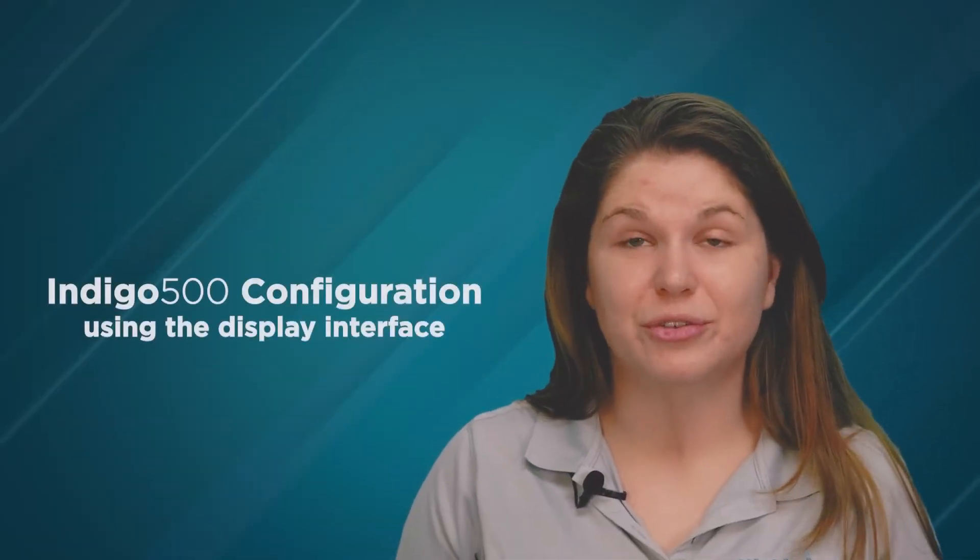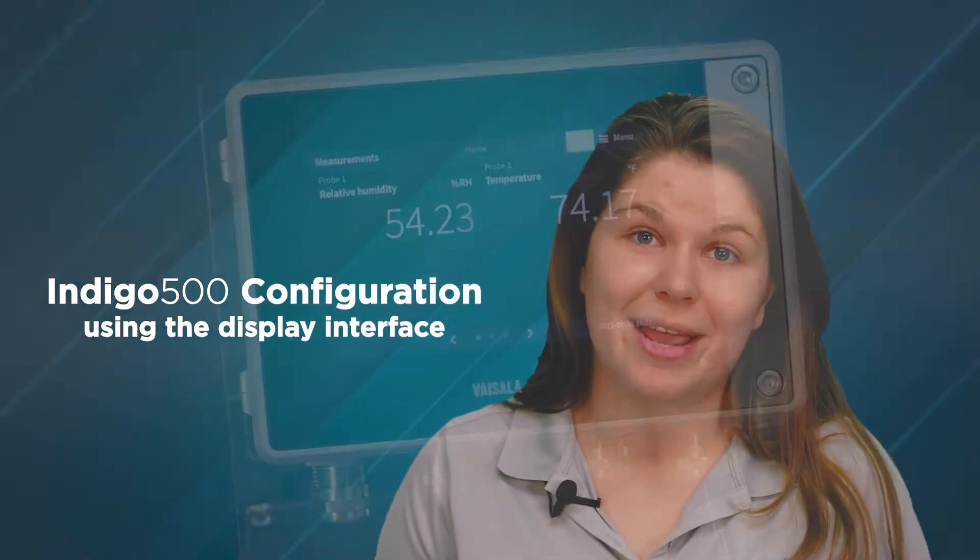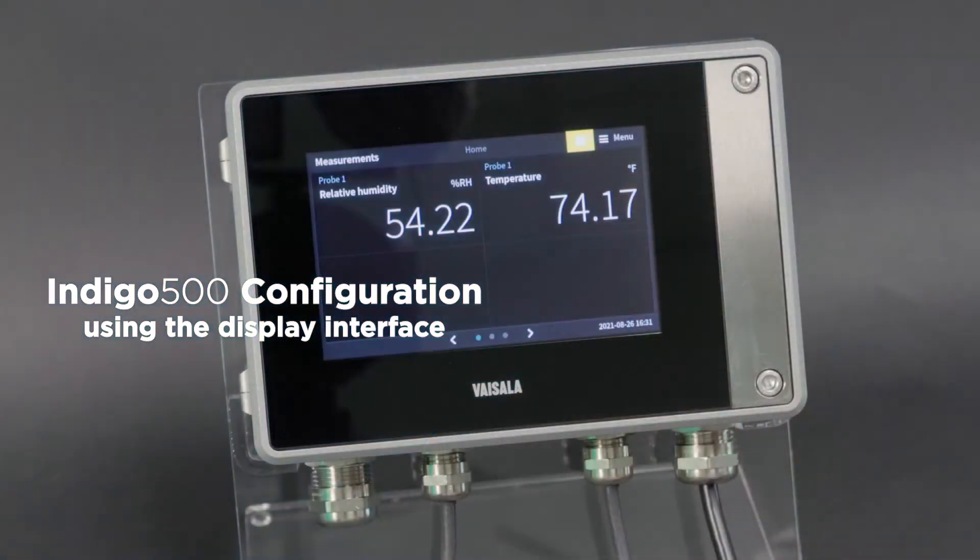In this video, I'm going to walk you through how to set up your new Indigo 500 transmitter using its display interface.